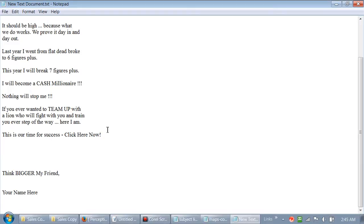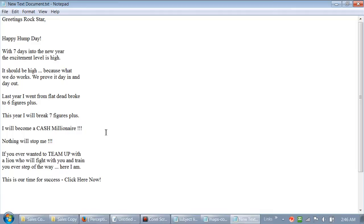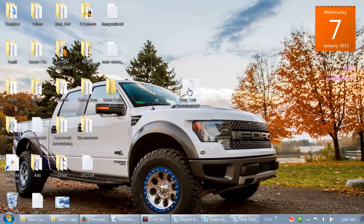This is called swiping - a swipe file. It's also a part of distribution. We've talked about building a distribution network. All the top marketers do the same thing. Clay Montgomery will say take my copy, edit my copy, pass it on to your people. Simon Stepsys will say the same thing. It's about distribution - we're teaching you how to build your own email list and create your own following.